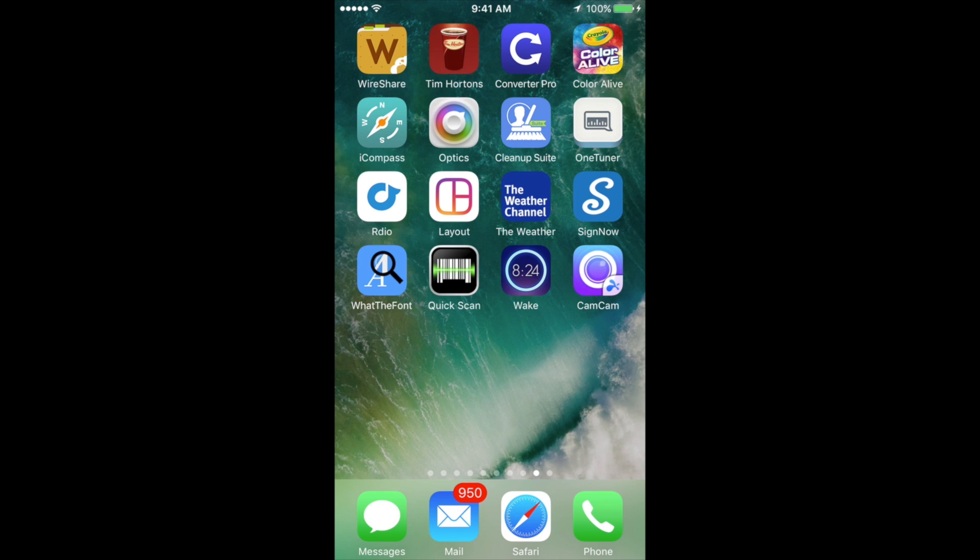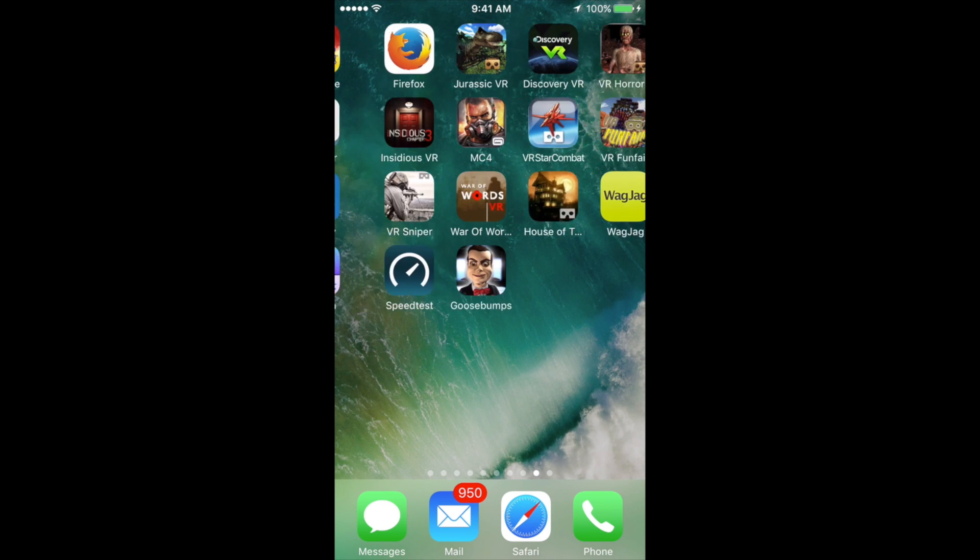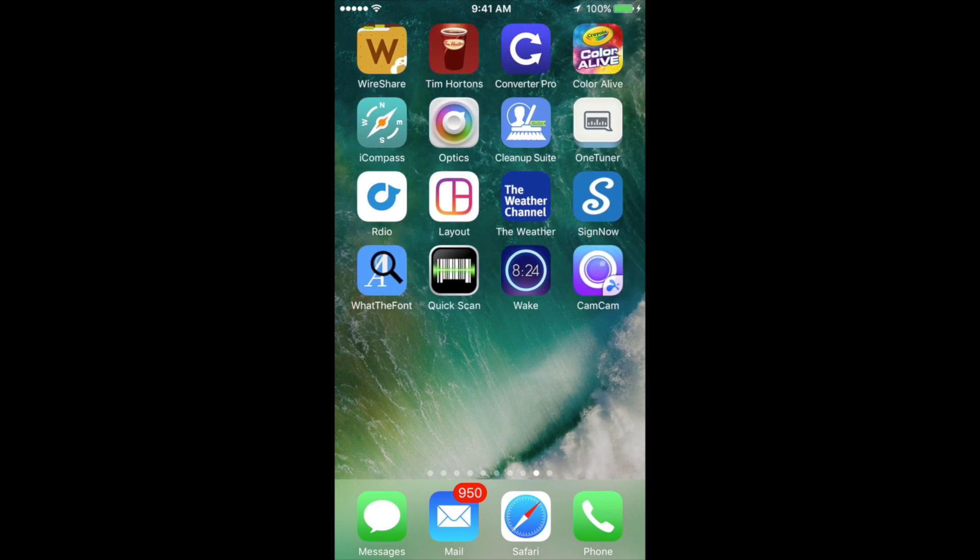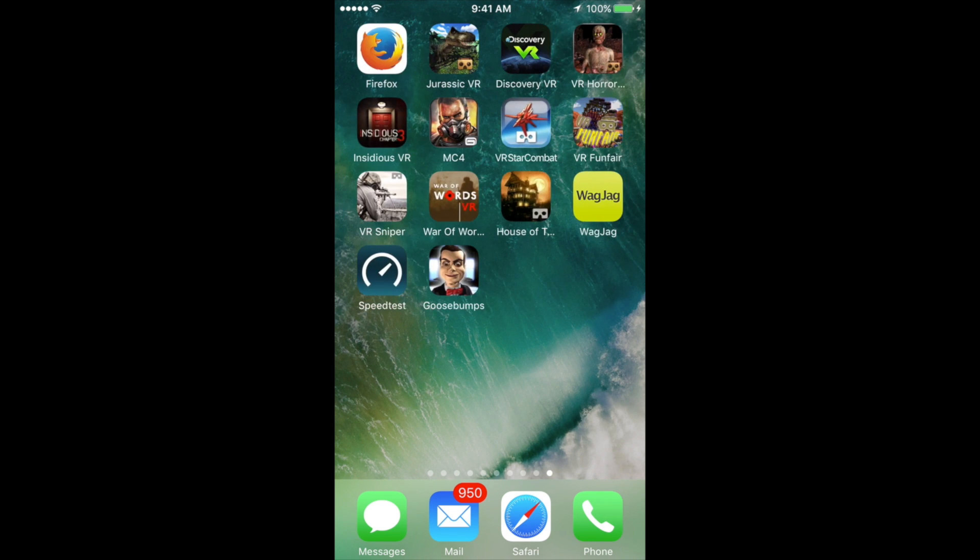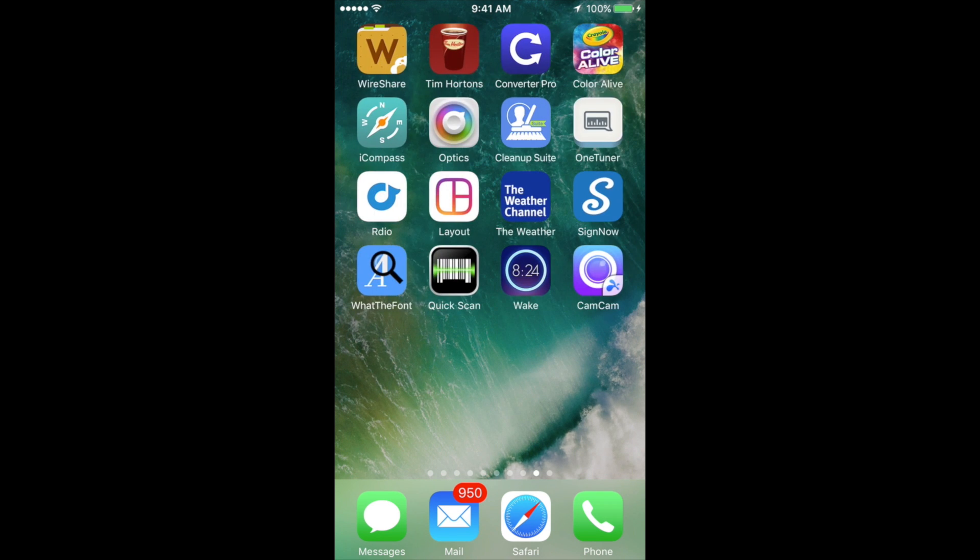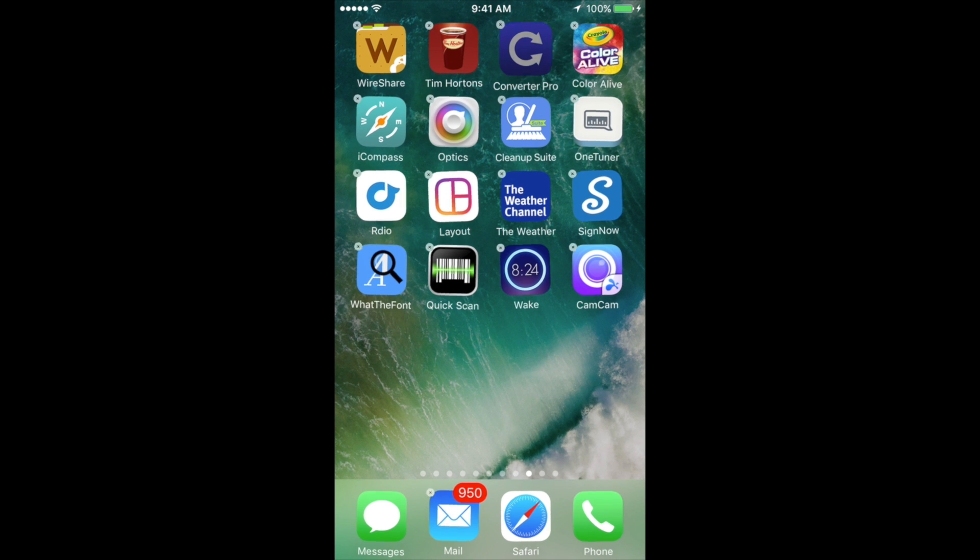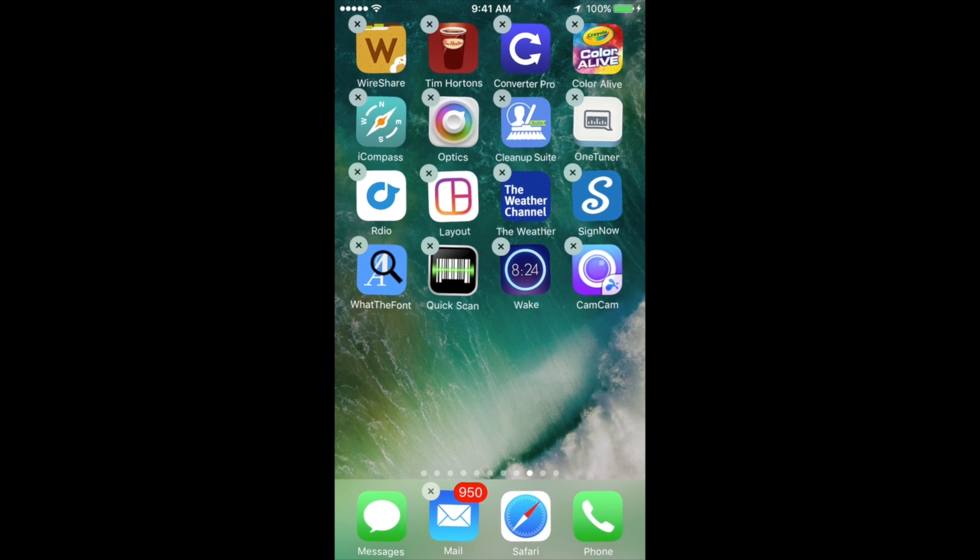So let's do this. Let's just pick any random app right now, just to show you guys. So I'm going to pick this one. All I have to do is hold my finger on top of that app.